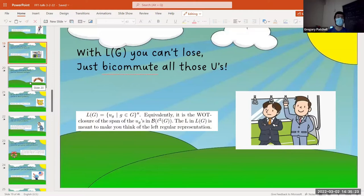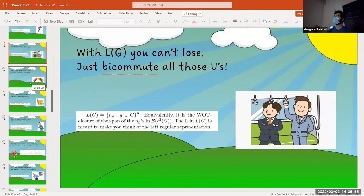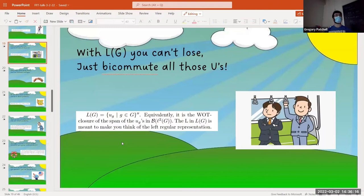The double commutant is everything that commutes with everything that commutes with all the U_g's. All the U_g's will do that, but then a whole bunch of other stuff will too — polynomials in all the U_g's will have that property. If you have a polynomial in the U_g's and you take something that commutes with all the U_g's, the polynomial must also commute with that thing. For example, L of the integers — the group is abelian so L(ℤ) will be abelian, and actually this ends up being isomorphic to L∞ of the circle with Lebesgue measure.